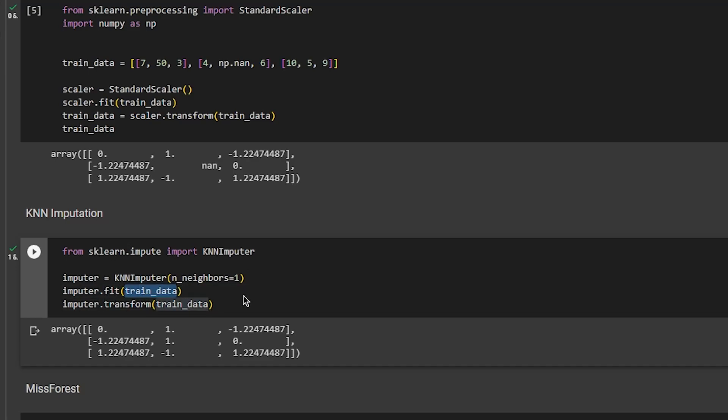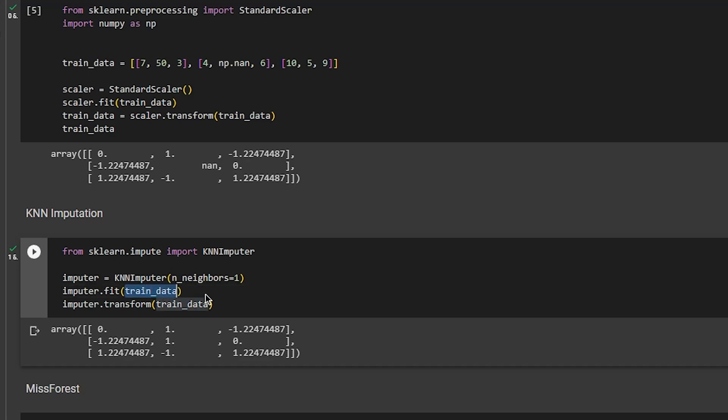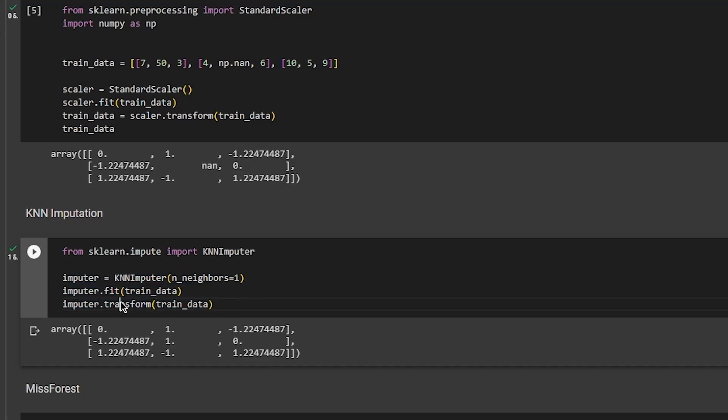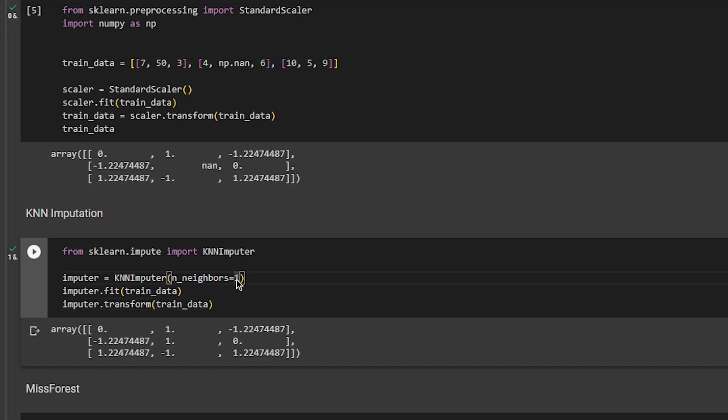What you want to do after that is fit the train data. What it does is save the train data and some distance matrices. Then you want to use the dot transform to transform the train and possibly the test data that you have. You'll also need to optimize the number of neighbors.